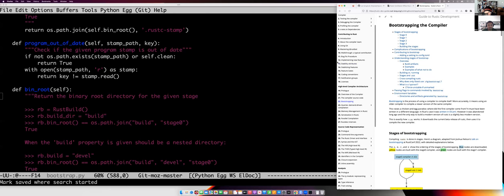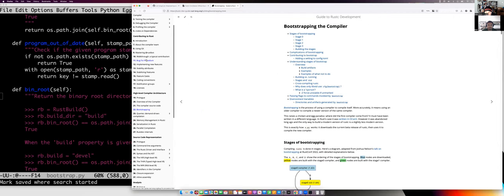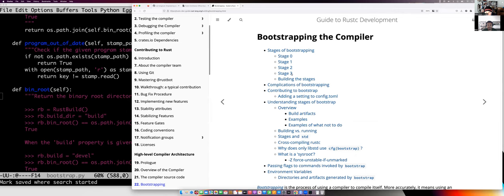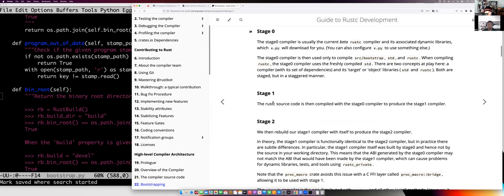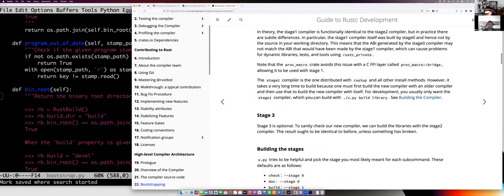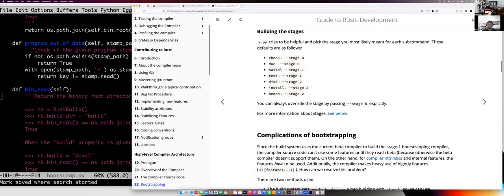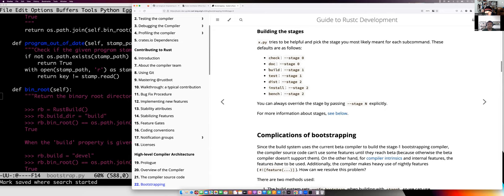Looking at the dev guide page about bootstrapping — the stage-0 compiler is the one we download, and the stage-1 compiler is what you compile with that. For building, the default is to build a stage-1 compiler. For testing, the default is to test the stage-1 compiler. For making a distribution, you build a compiler and then use it again to build another compiler. These are defaults but you can override them.